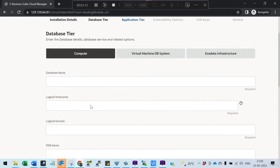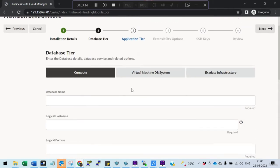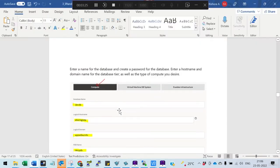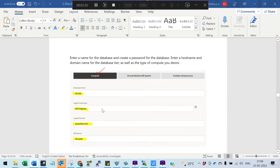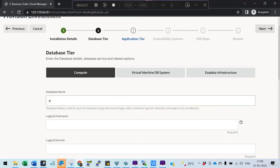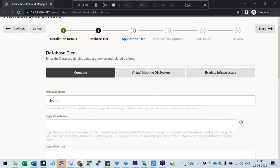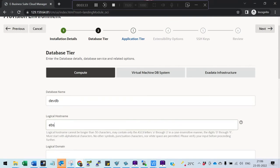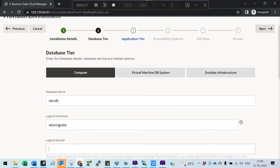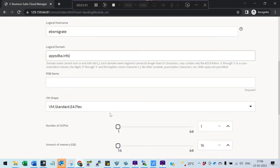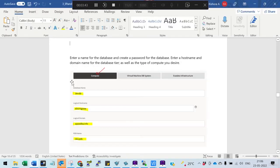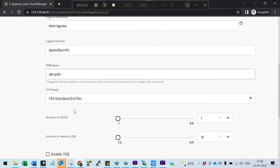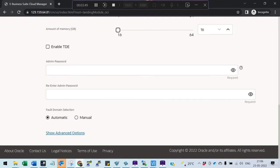Now you provide the database details. Database can be in a compute instance, virtual machine, or Exadata infrastructure. Here I give the database name - let me see what's mentioned in the documentation. I'll use devdb. The logical hostname is ebsmigrate, and the domain is appsdba.info. The PDB name is devpdb, whatever you want to give.